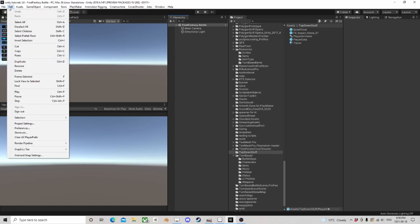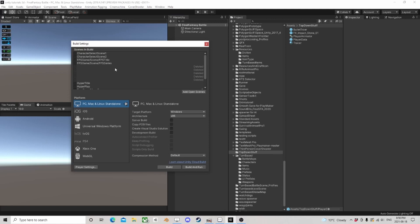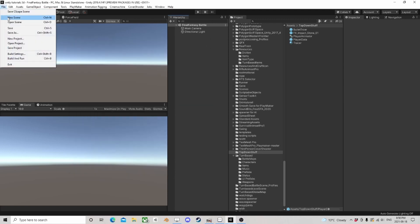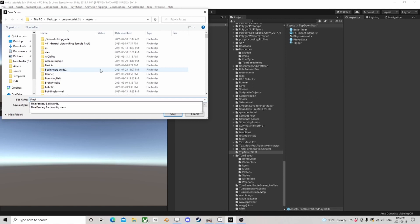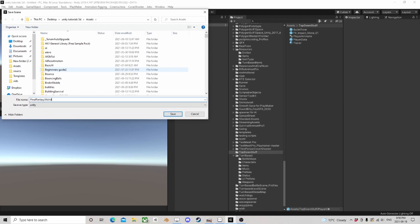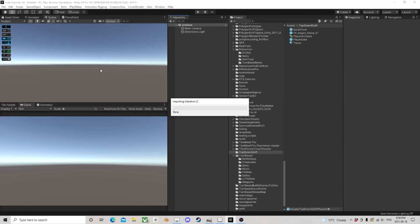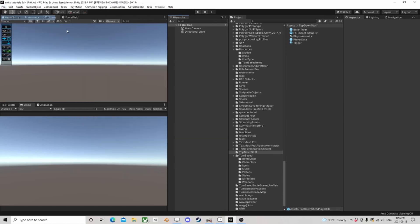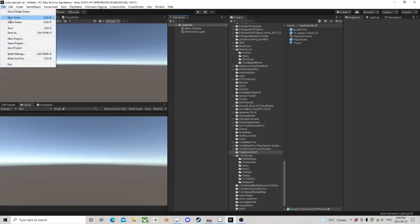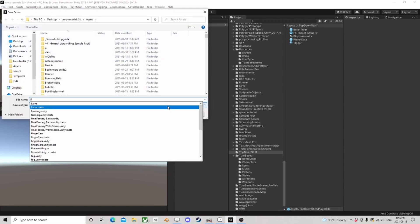I'm going to go over to the build settings and add this scene. Now I'm going to go to a new scene, save it, and this one's going to be a world scene — you can name these whatever you want. I'll add this one, and the last and most important one is going to be the menu scene.